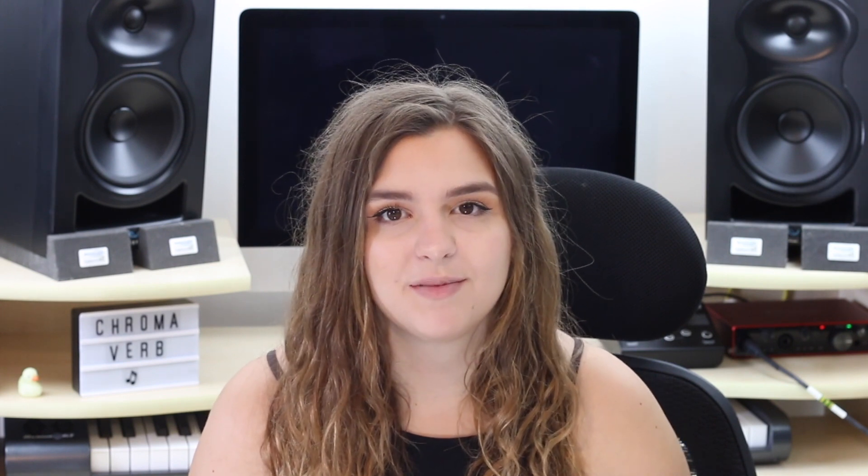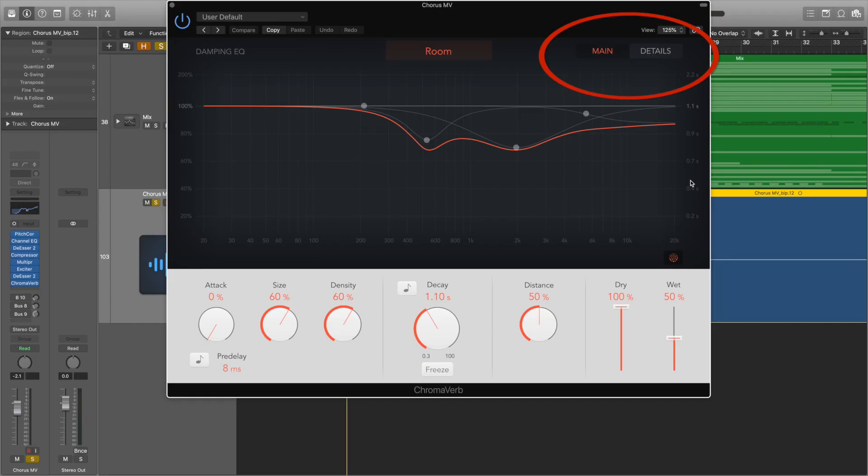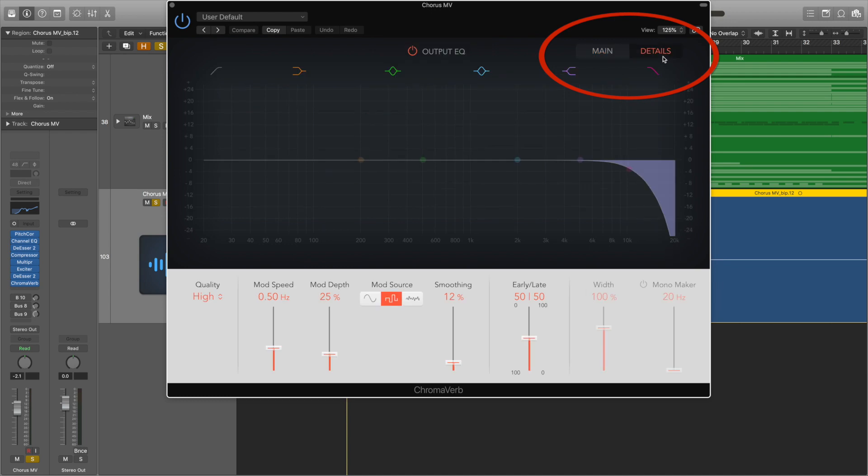So far I've probably just recapped things that you may have already known or heard about within Chromoverb, but it can do so much more than what I've mentioned already, which is why I think this plugin is so brilliant and versatile. We need to go over to the details page by clicking Details in the right hand corner and we see the plugin change.